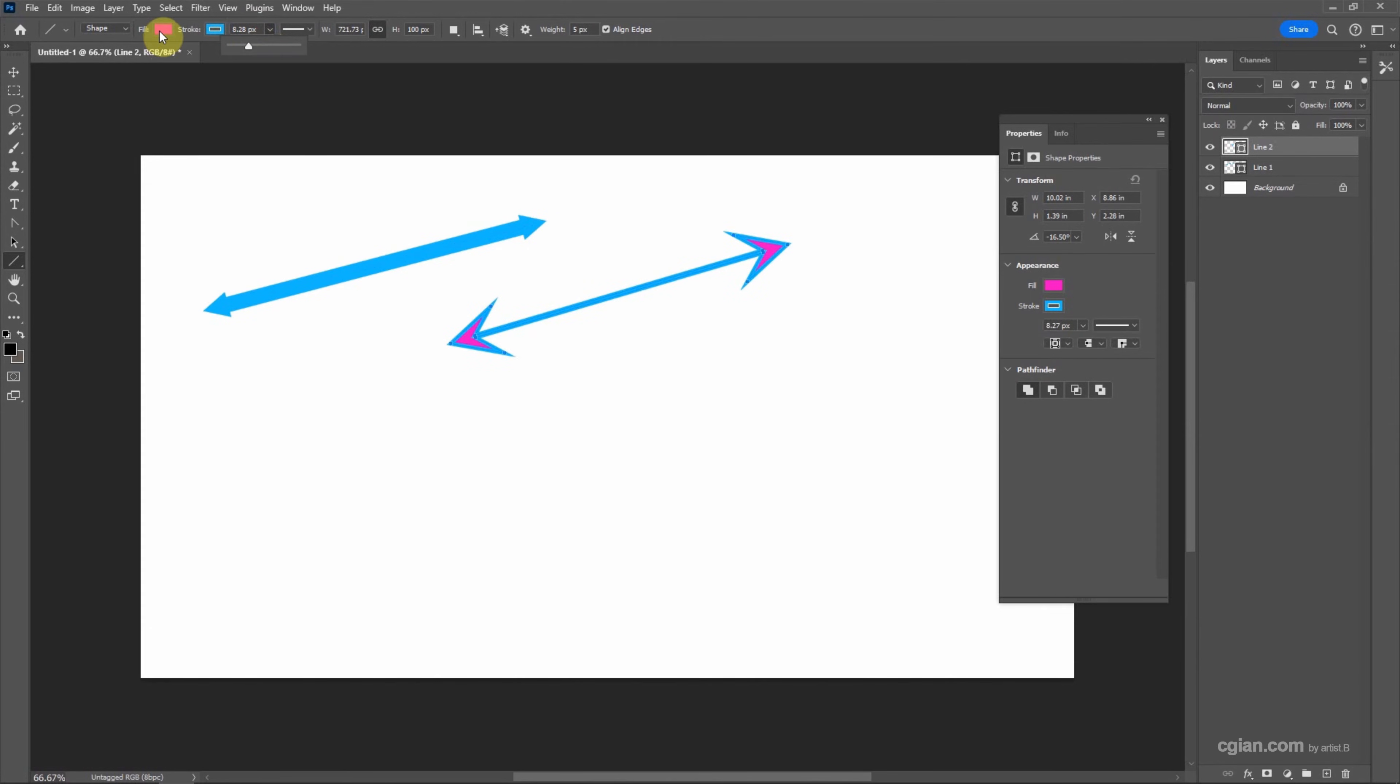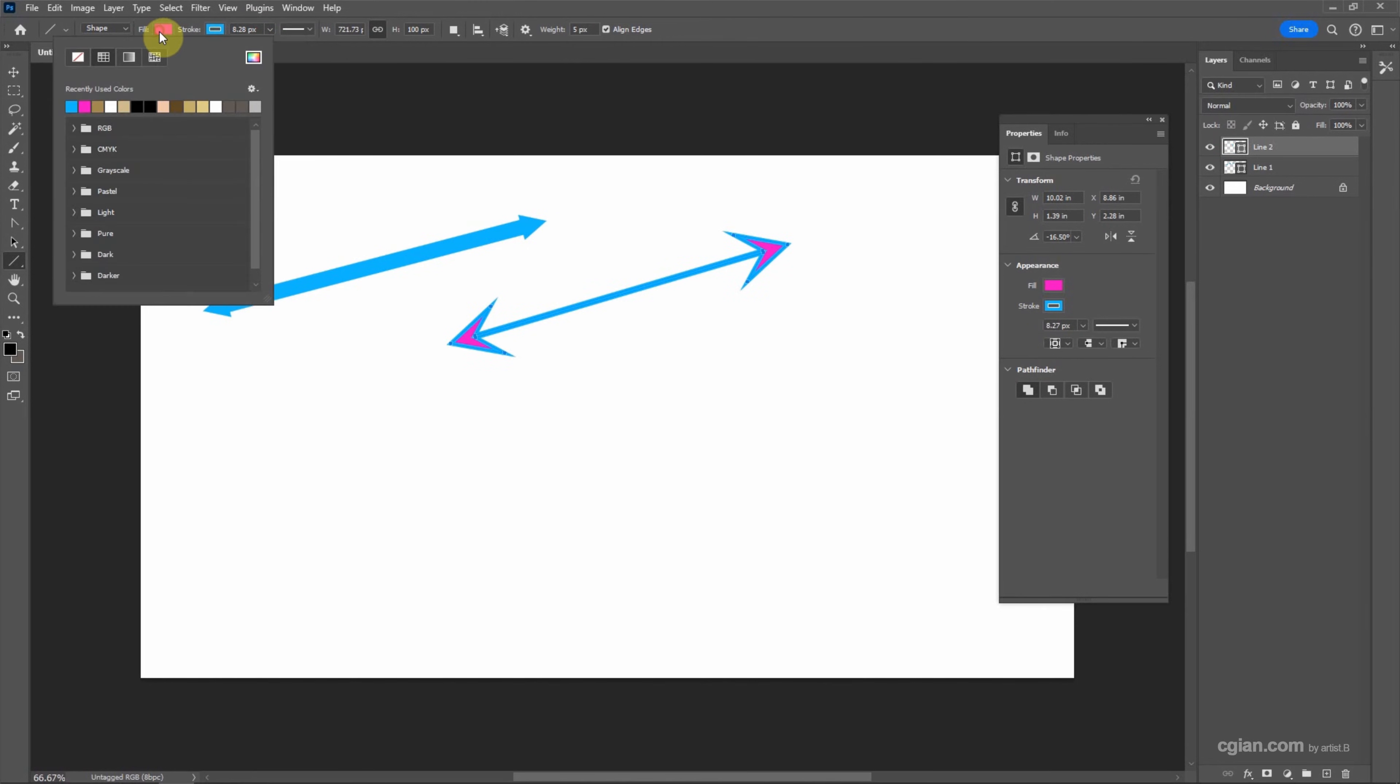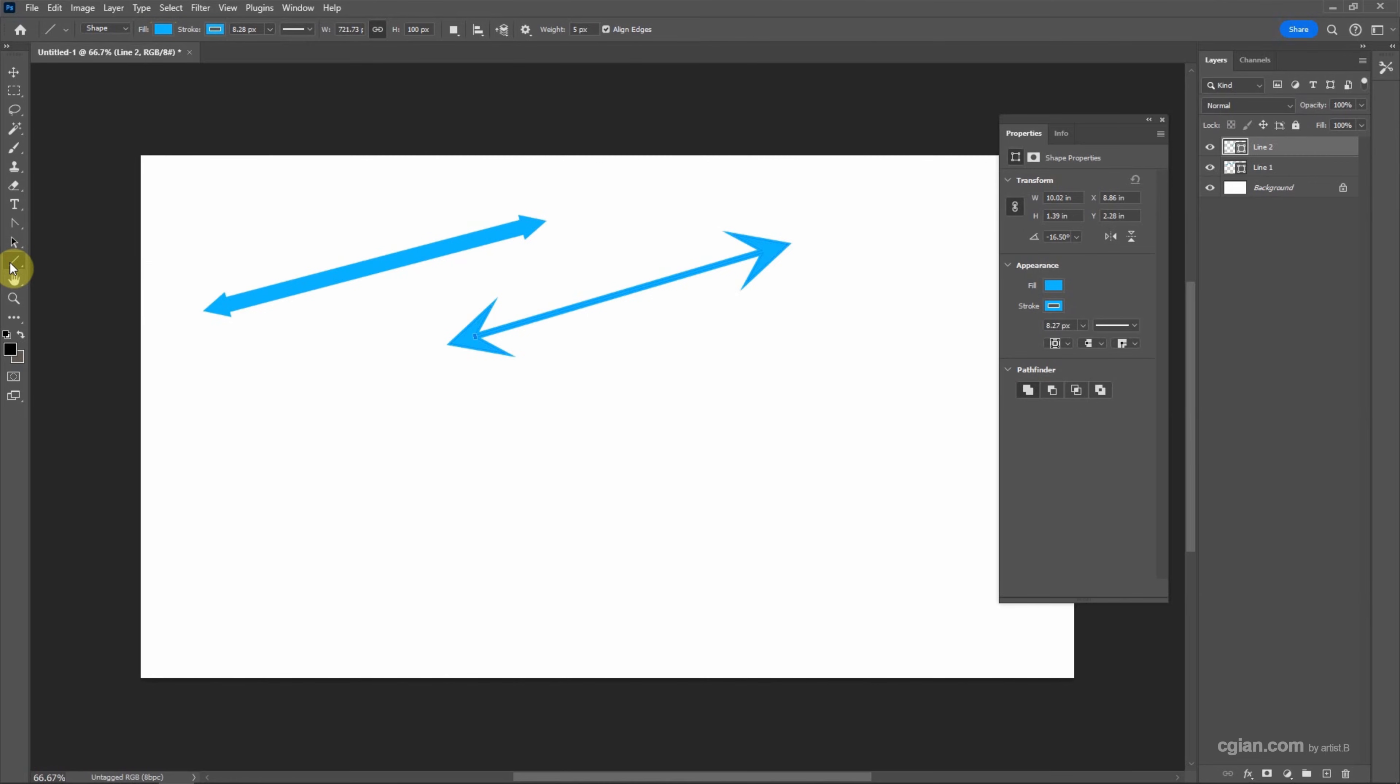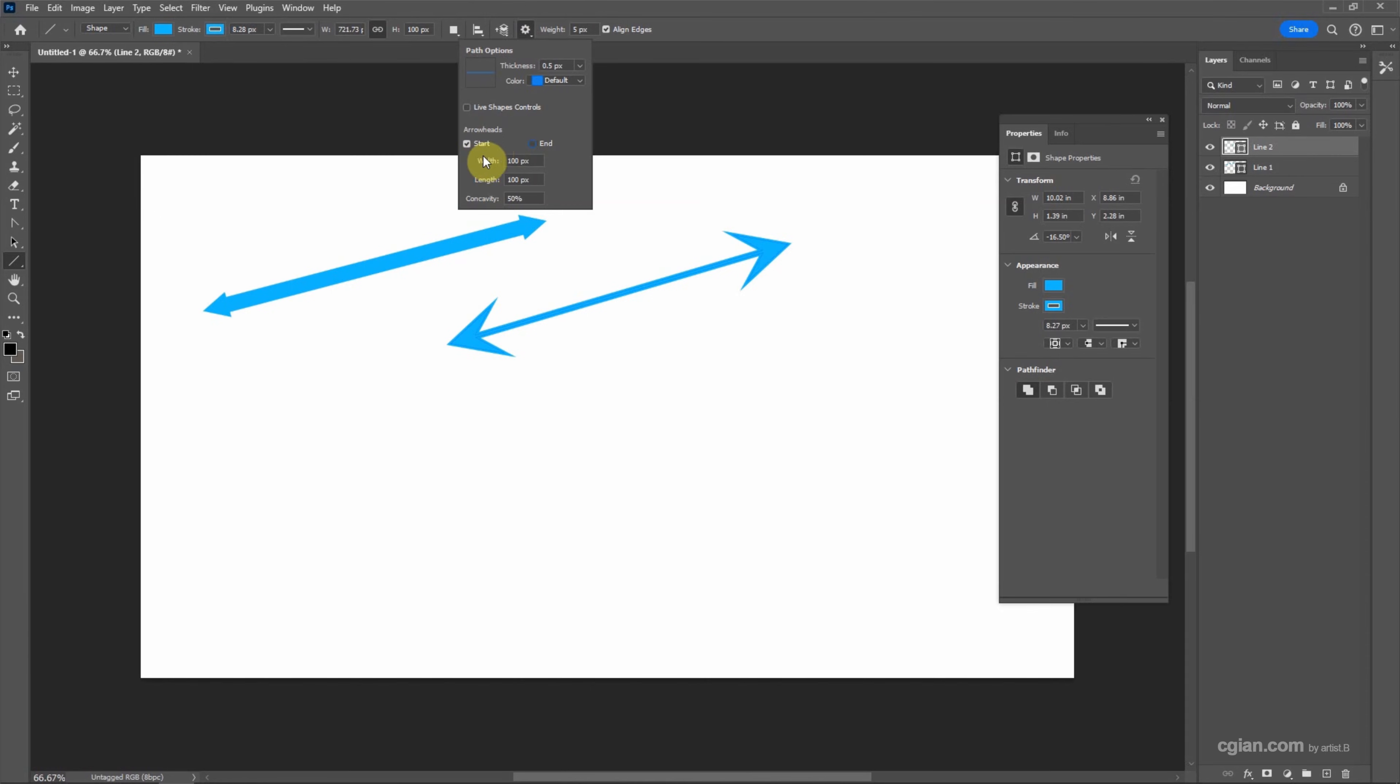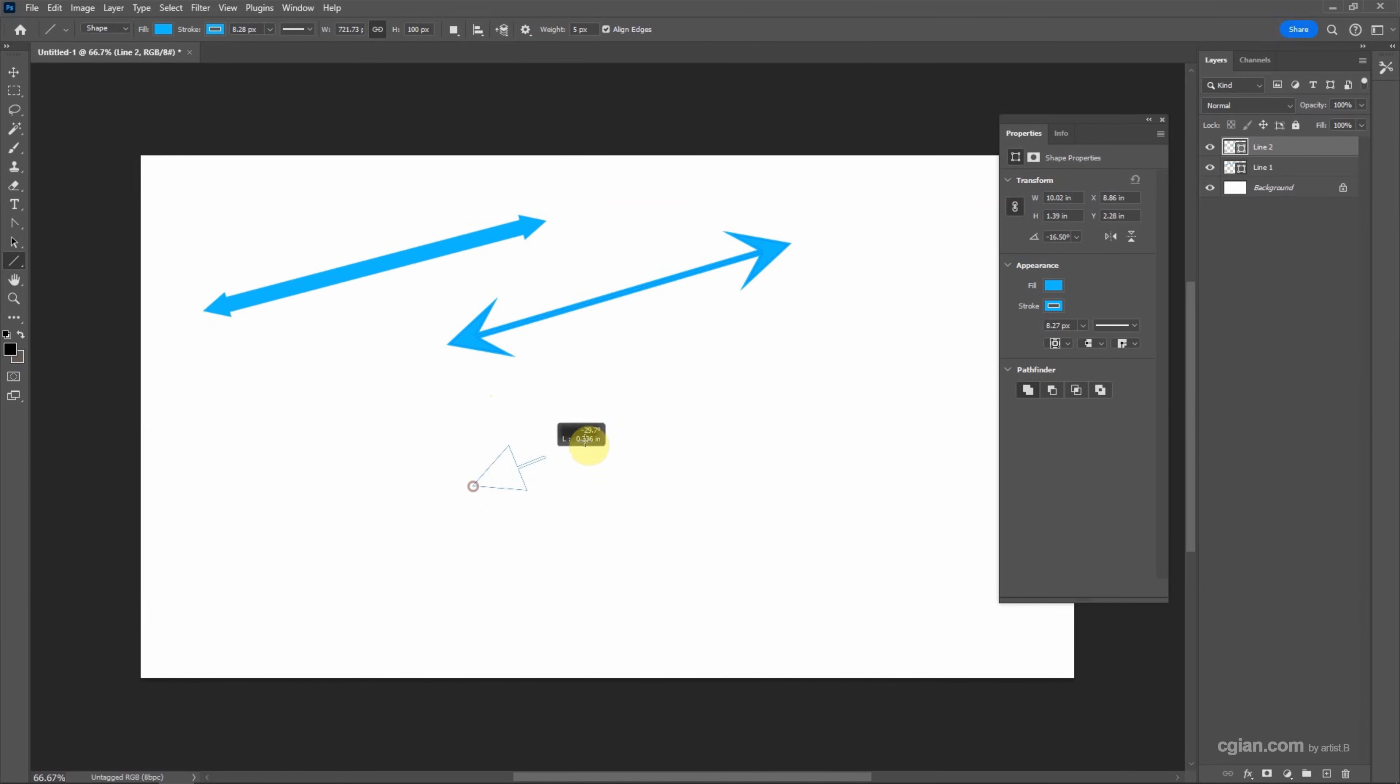So if you want to make one arrowhead, we can go to the line tool and go back to the additional setting. We can click one box only, and I will change the concavity to zero percent and click and drag to get the line with one arrowhead.